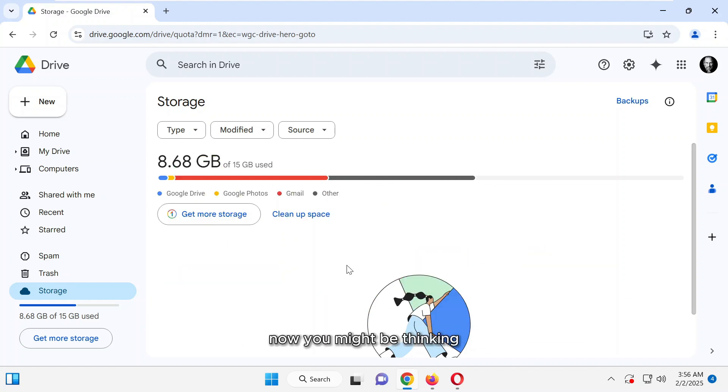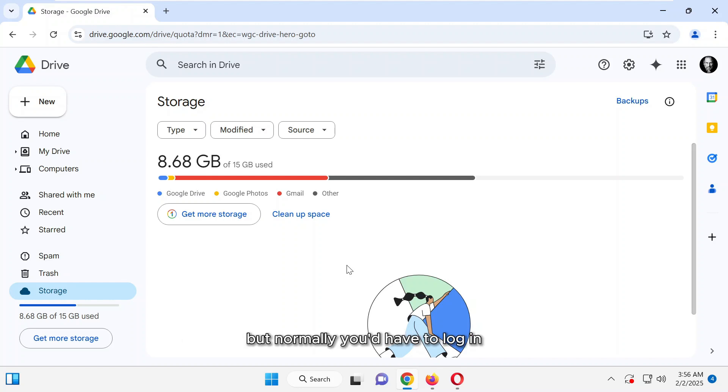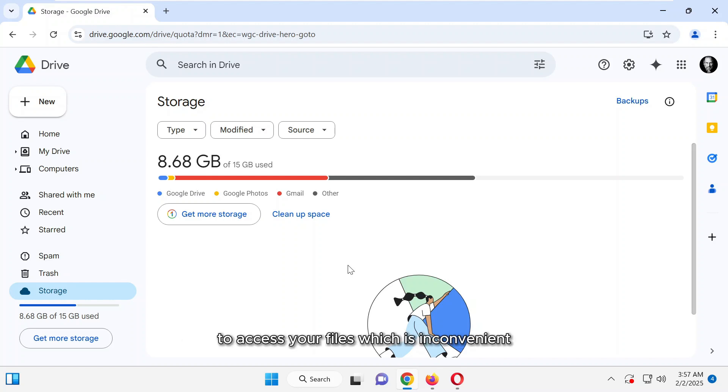Now, you might be thinking, isn't this just an old and obvious trick? Yes, everyone knows that creating multiple accounts gives you more storage. But normally, you'd have to log in and switch between different accounts to access your files, which is inconvenient.